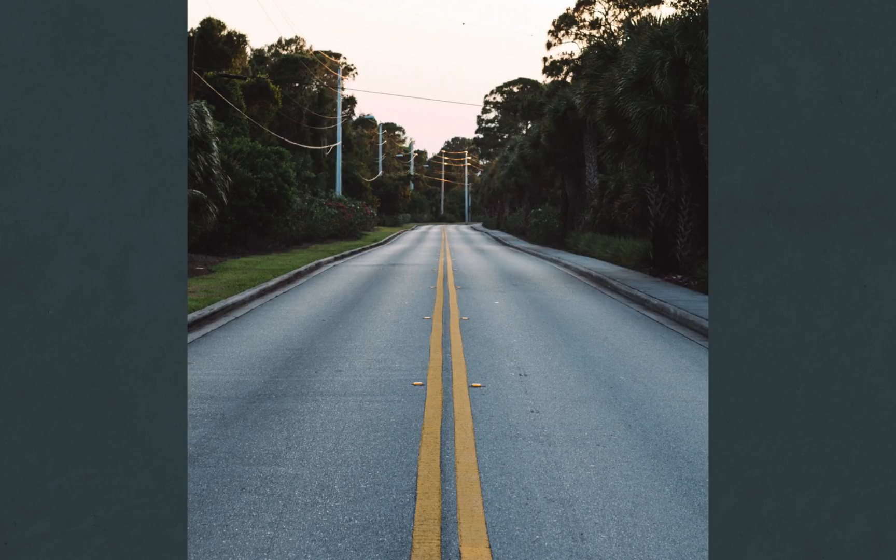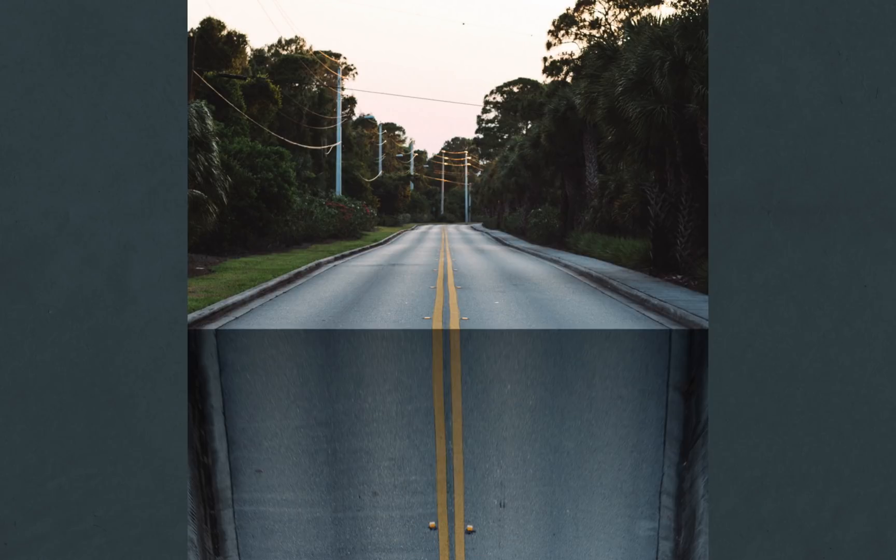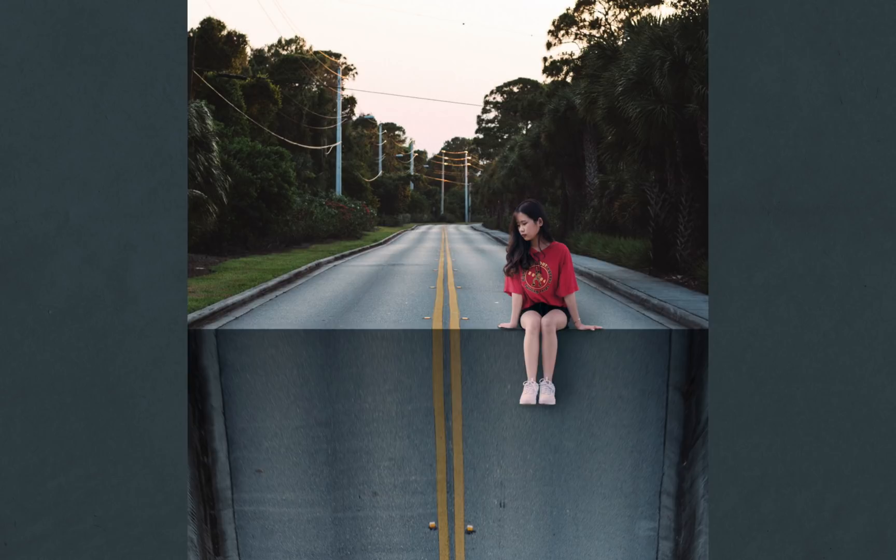Today I'll show you how to give this road a crazy drop-off and then I'll show you how to add this girl who's living on the edge. Let's get started.